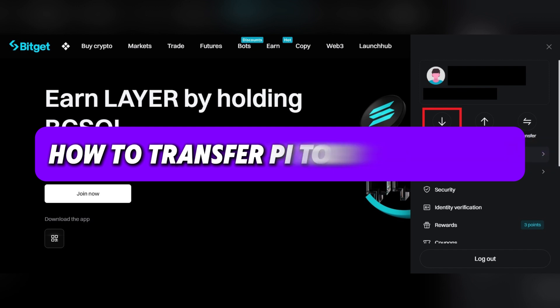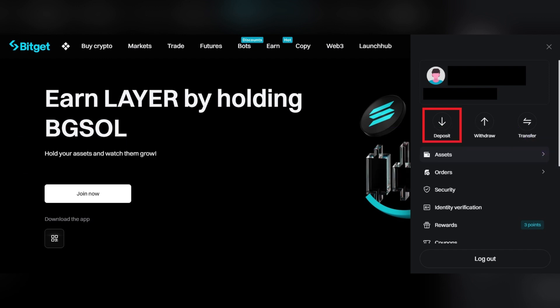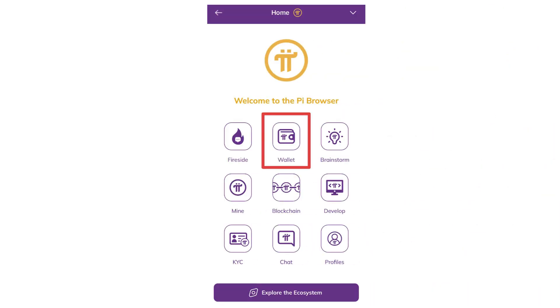Firstly, open the Pi browser on your mobile device. Click on Wallet to access your Pi network wallet. Enter your passphrase to log into your Pi wallet, and make sure you have enough Pi available for the deposit.